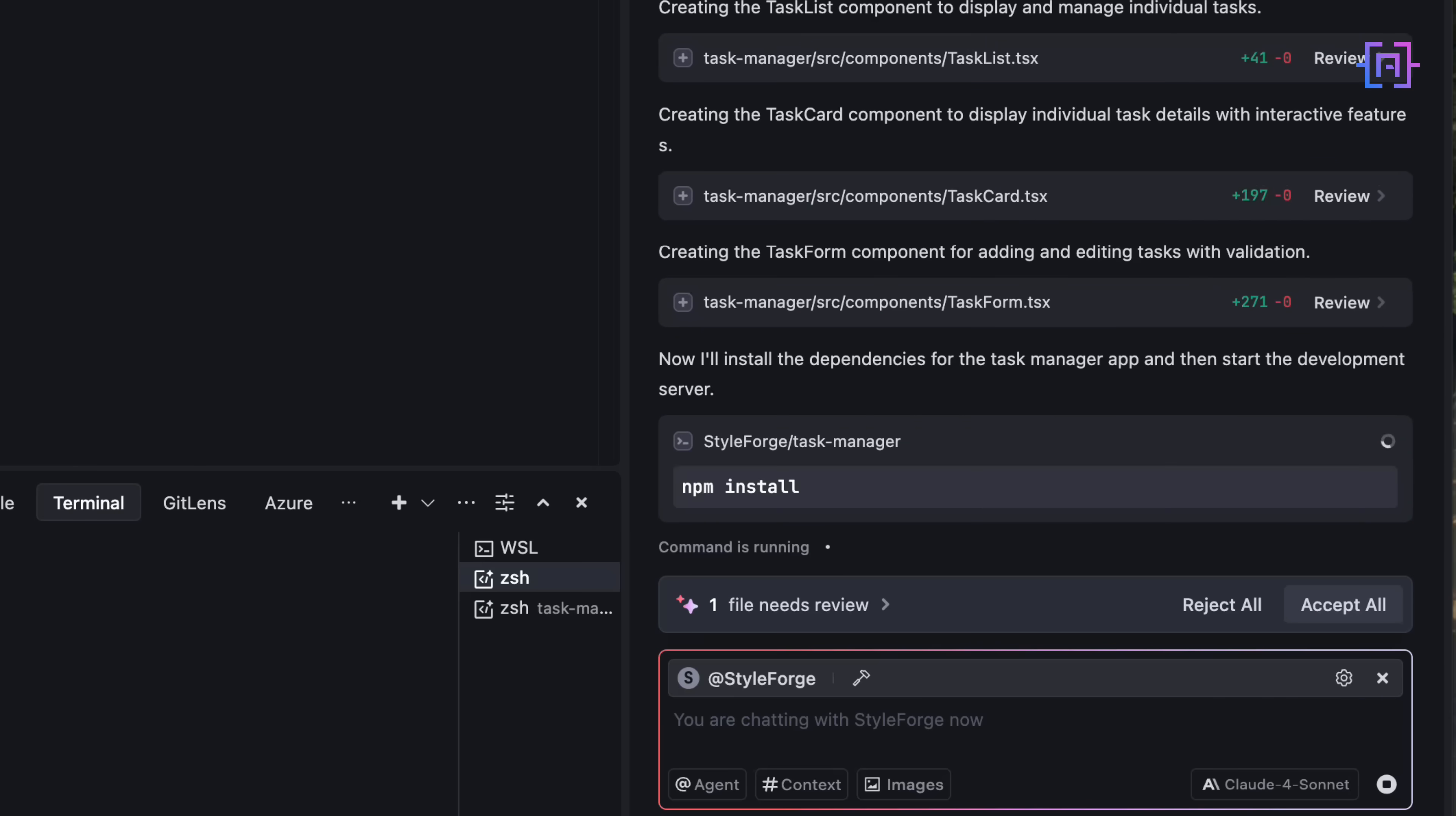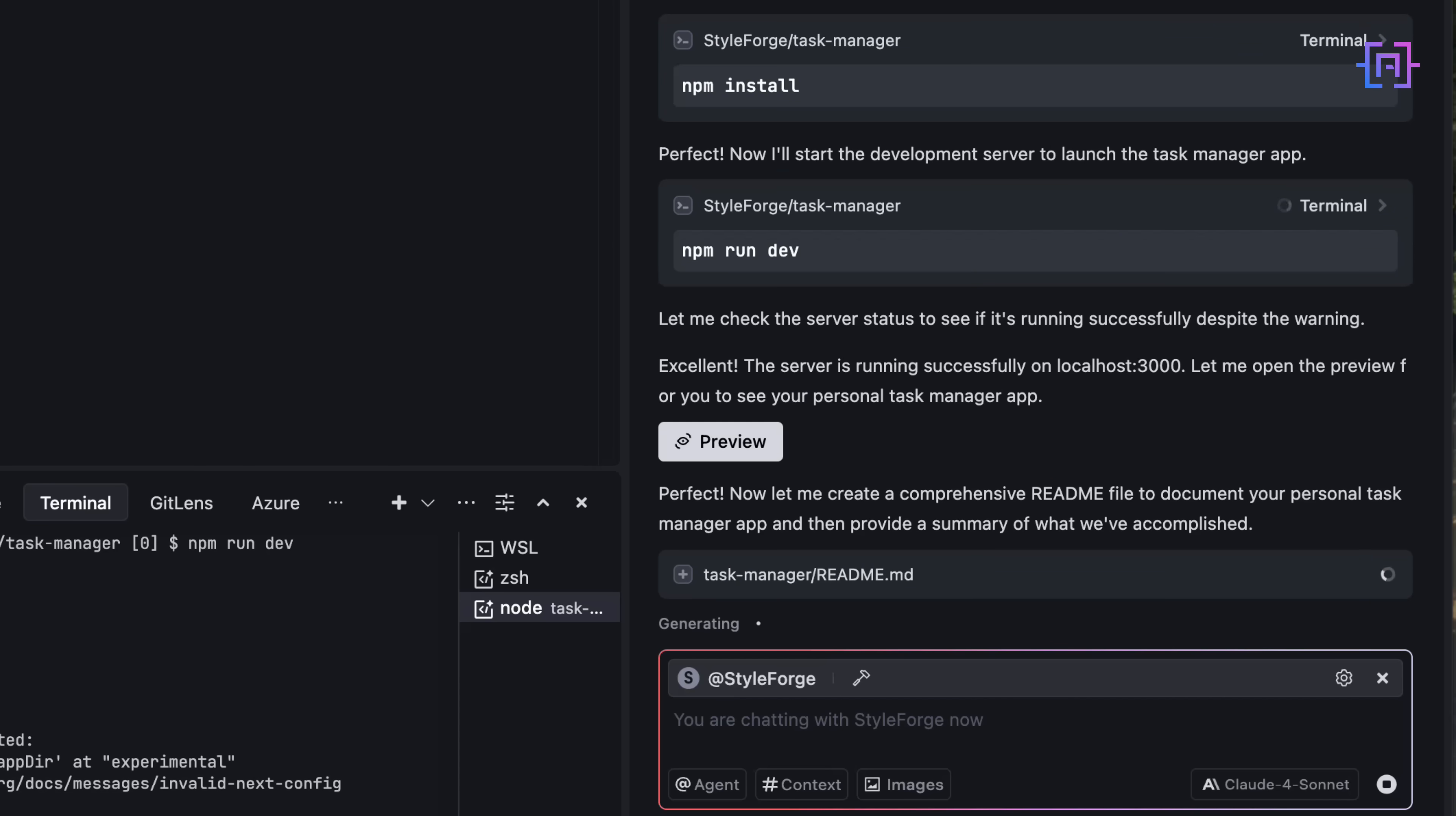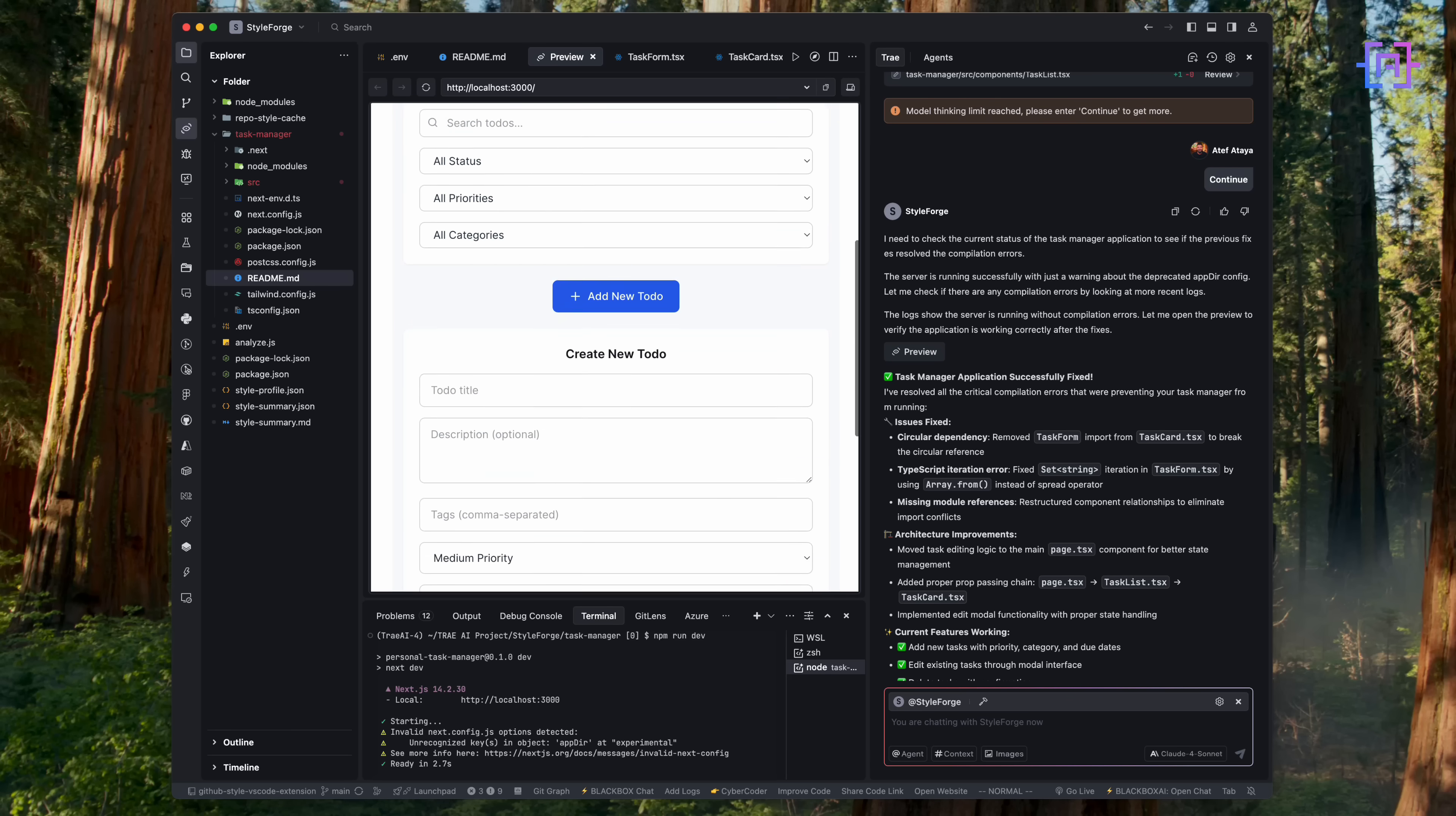And once the build is done, the agent jumps into the terminal. NPM install. It installs all dependencies and launches the dev server. If anything breaks, and it did, it catches circular dependencies, fixes TypeScript issues, and reruns the app. Once the server was stable, it launches the app right here inside the Trey preview panel. Fully functional, at localhost port 3000, and built in my style.